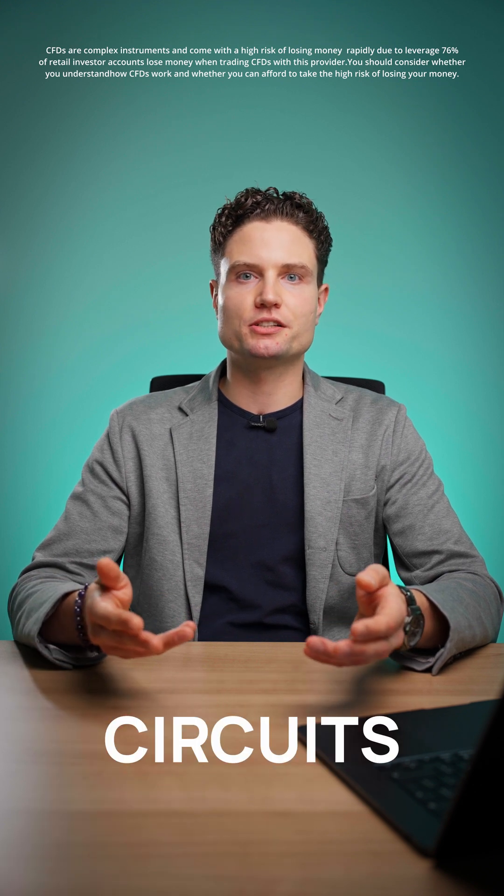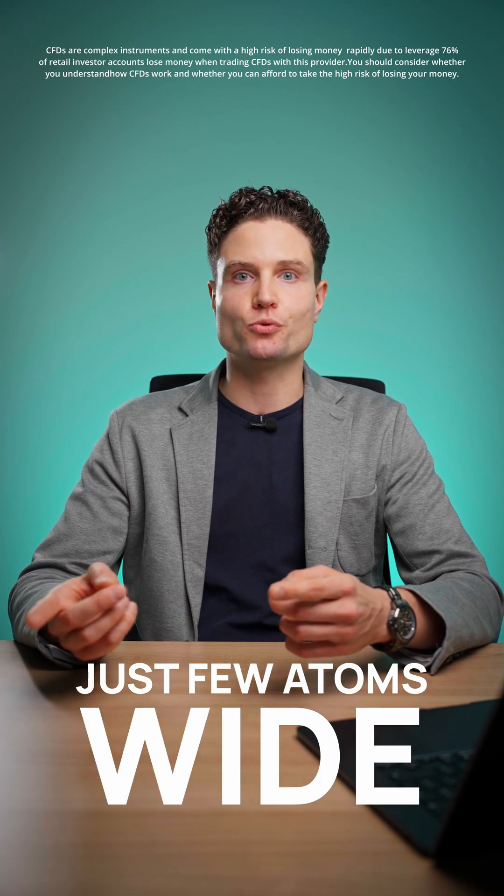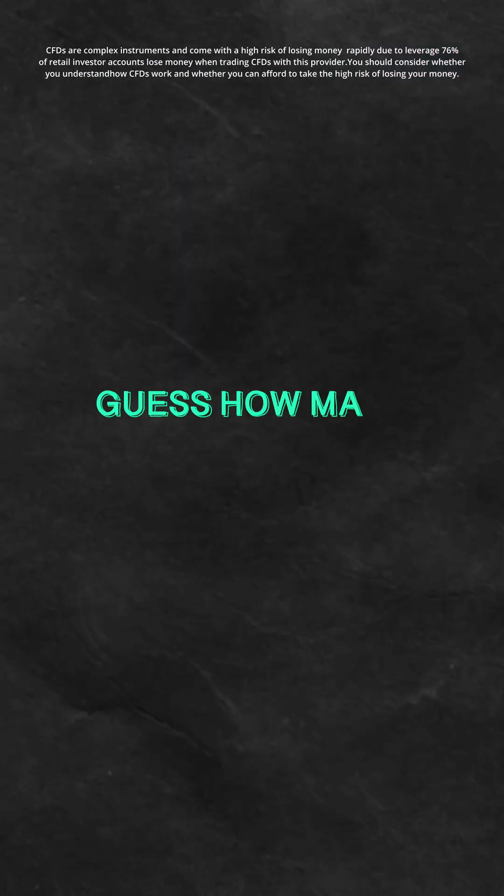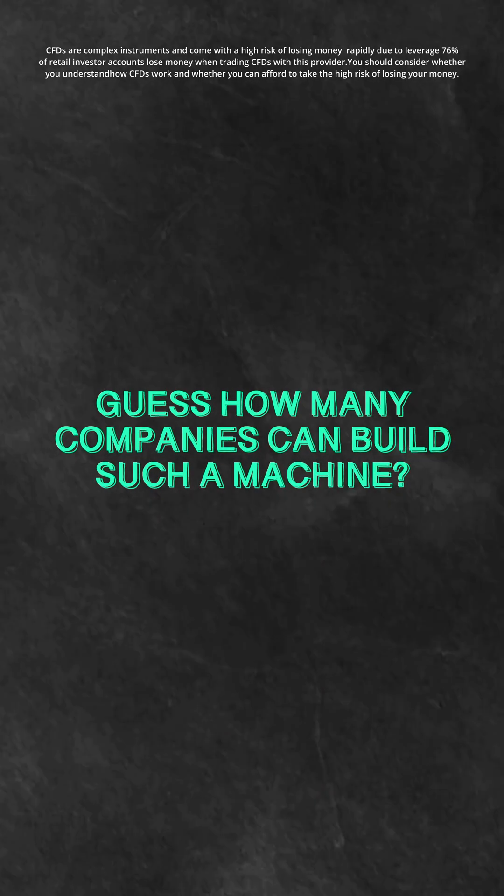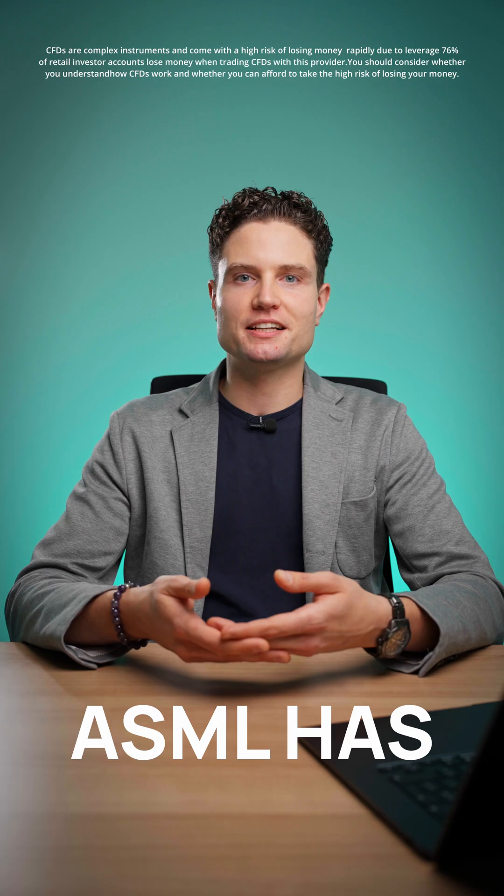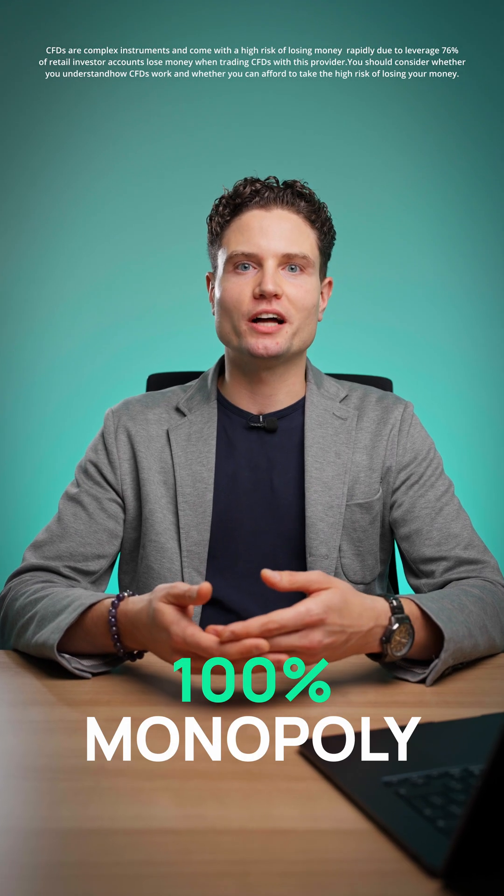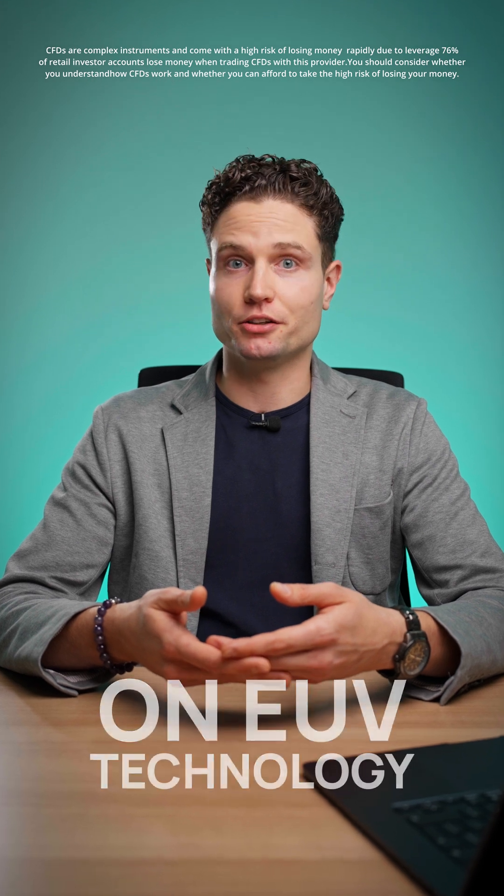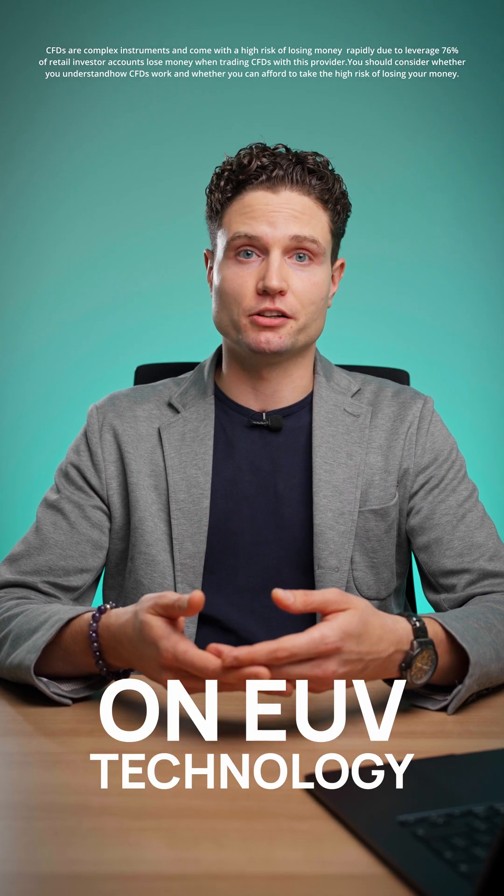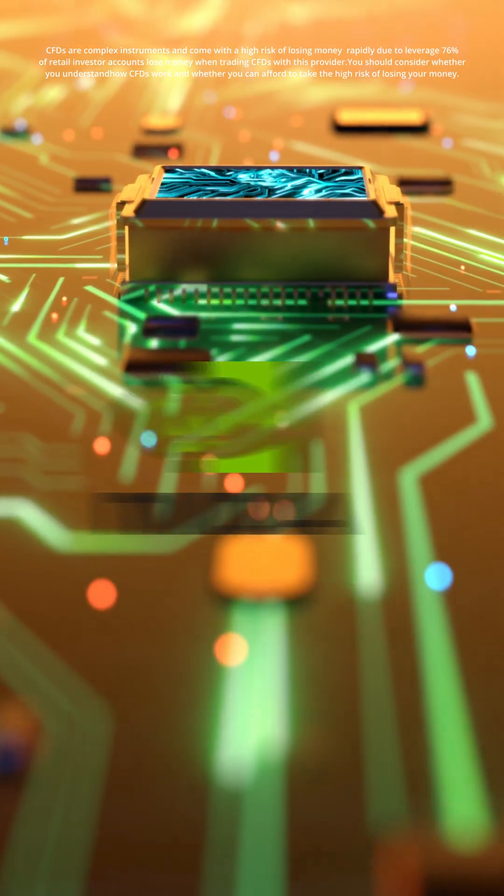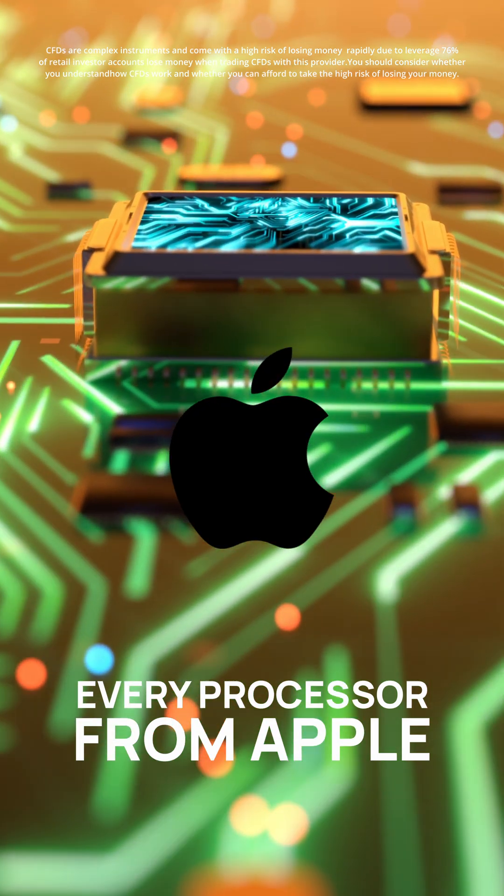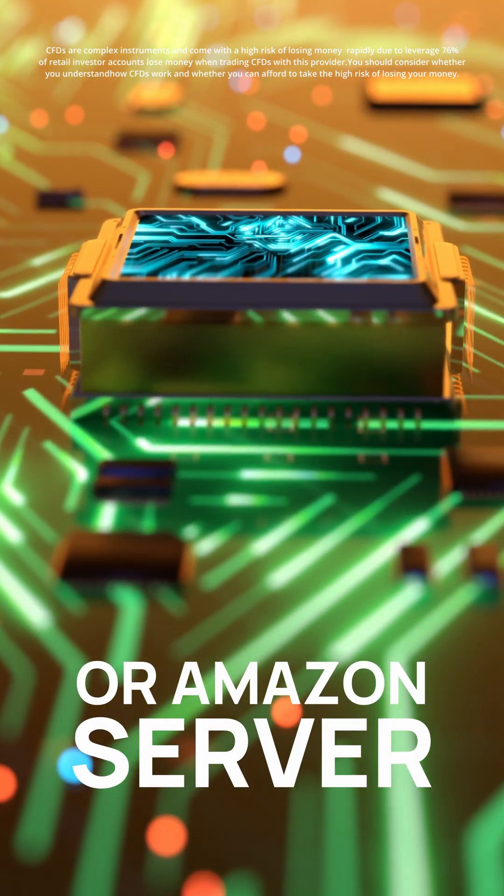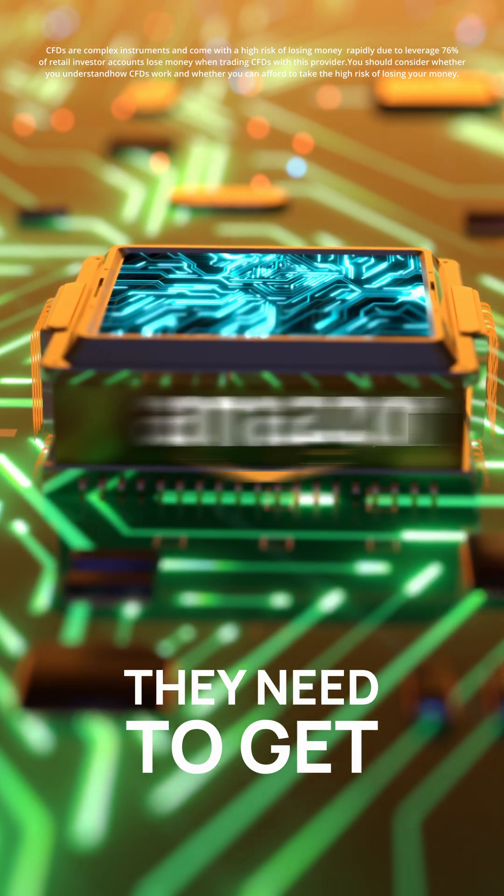Guess how many companies can build such a machine? Only one. ASML has 100% monopoly on EUV technology. Every advanced AI chip from NVIDIA, every processor from Apple or Amazon server, they need to get through the ASML machine.